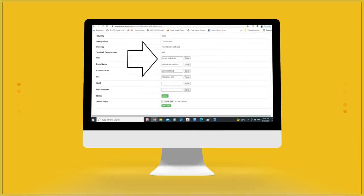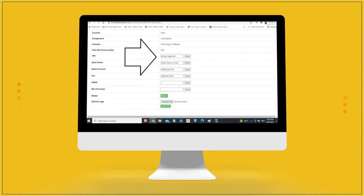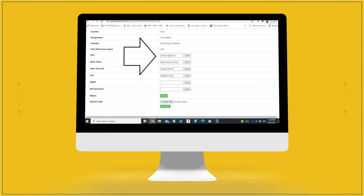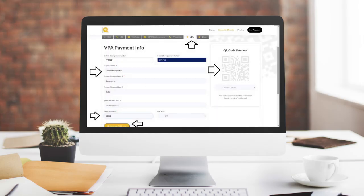Step 3: Enter VPA or bank details — account number with IFSC code — and click Save. Step 4: From Generate QR Code, select VPA or bank. Select color and enter all required details with amount, and generate QR code.